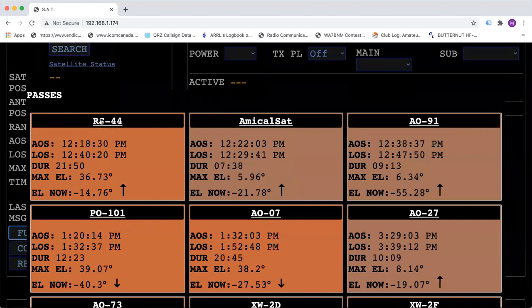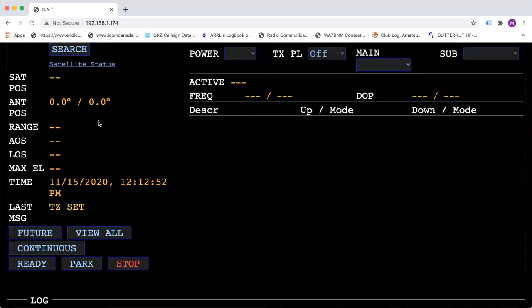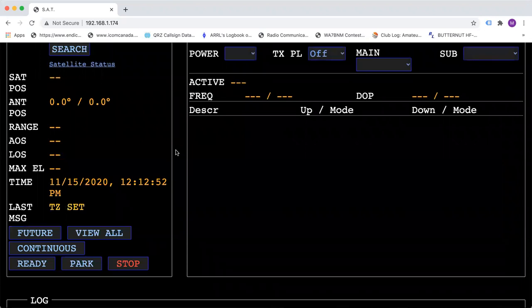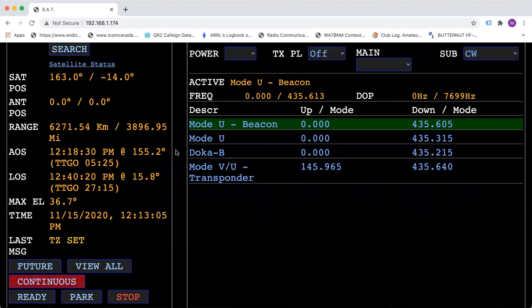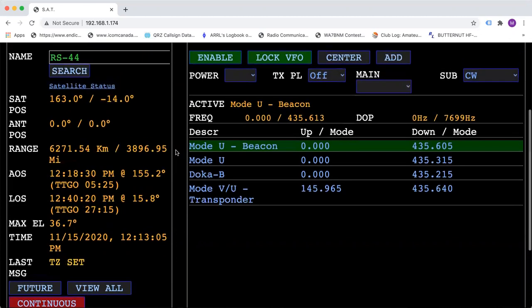If you click on RS44, it will load it into the active satellite and your antenna will get ready to either track or if it is up, it will start, it will track immediately.